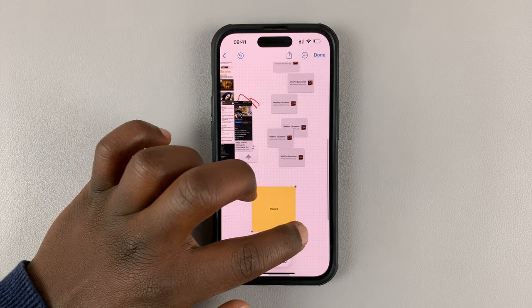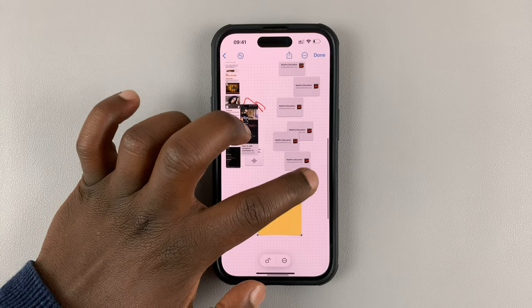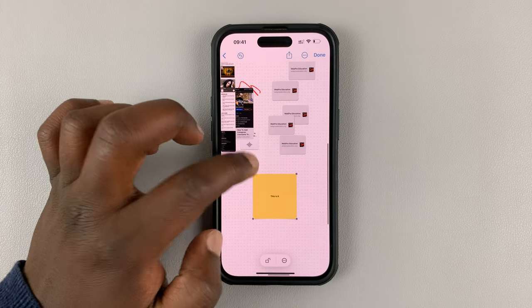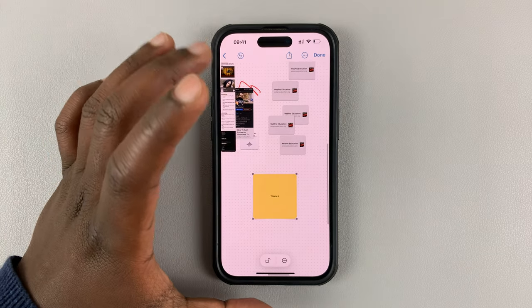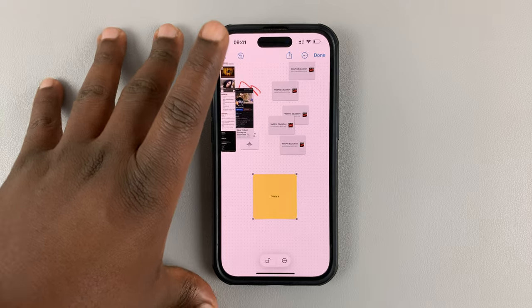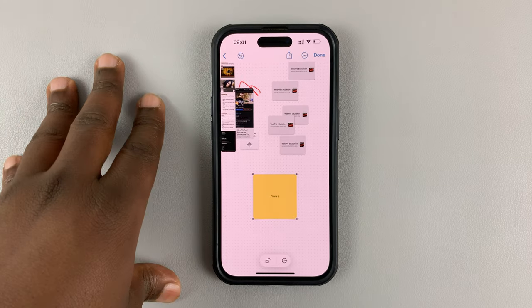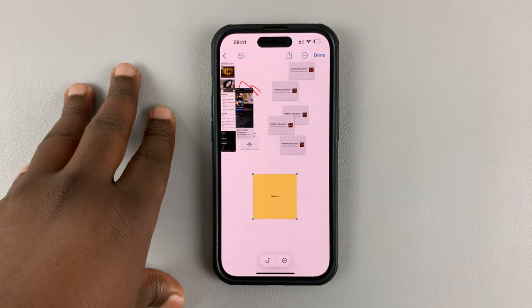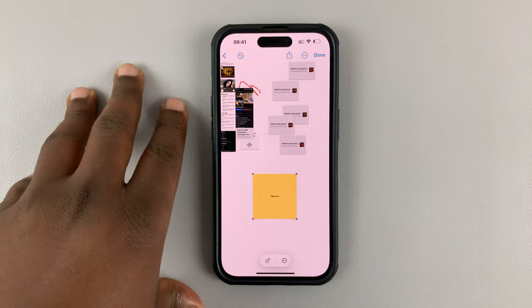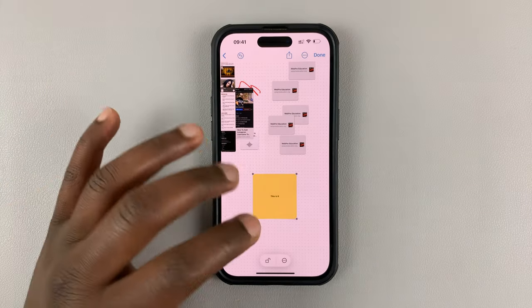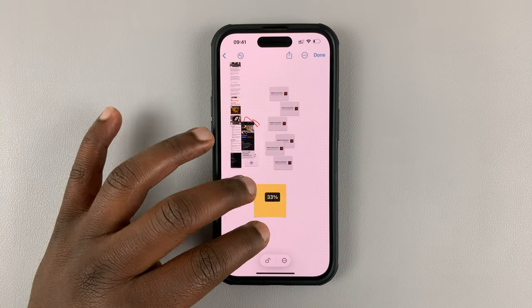So everyone else collaborating on this particular project or board cannot edit, cannot resize, cannot move, or even delete that particular item from the board.